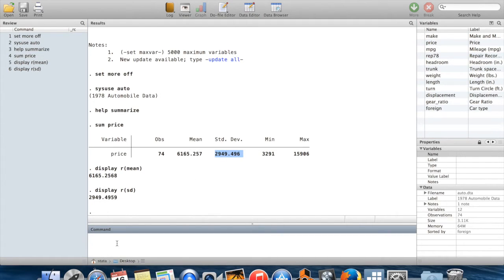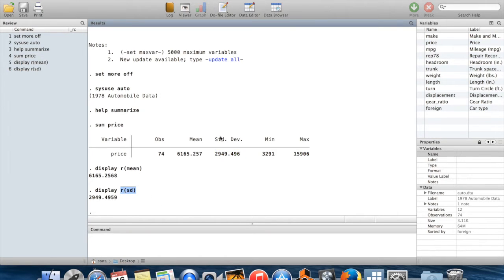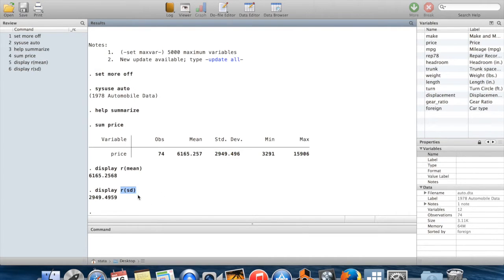You can also use this not just to print these values on the screen since they were already printed here. Of course you could use this to do calculations with it. I could display r(sd) times 10 million if I wanted.